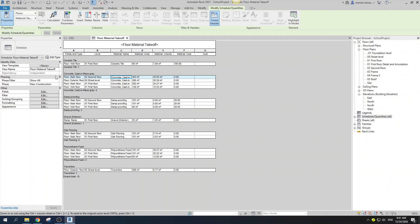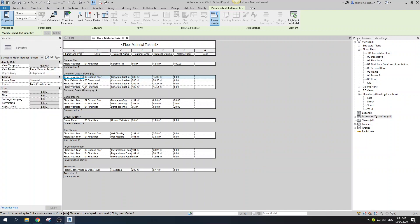As you can see, we now have our family and type — main floor, exterior floor — our levels, the material to use, the area of that material, the volume, and the material cost. Let's look at the difference between material cost and just cost.